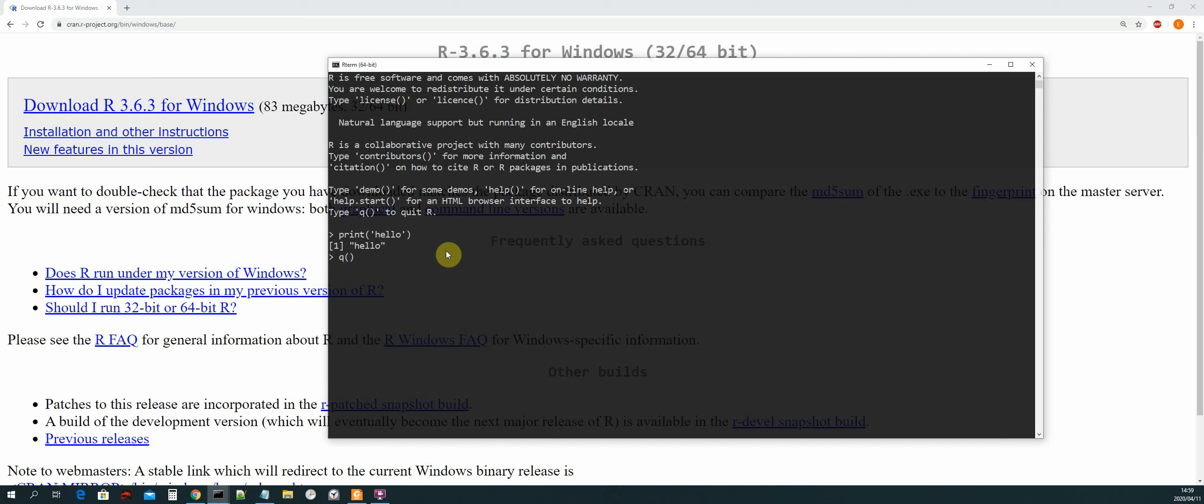So now we can verify that R has been installed and that we can access it from anywhere because we have created a path variable for it. Okay, so once we have done that, we can just quit.